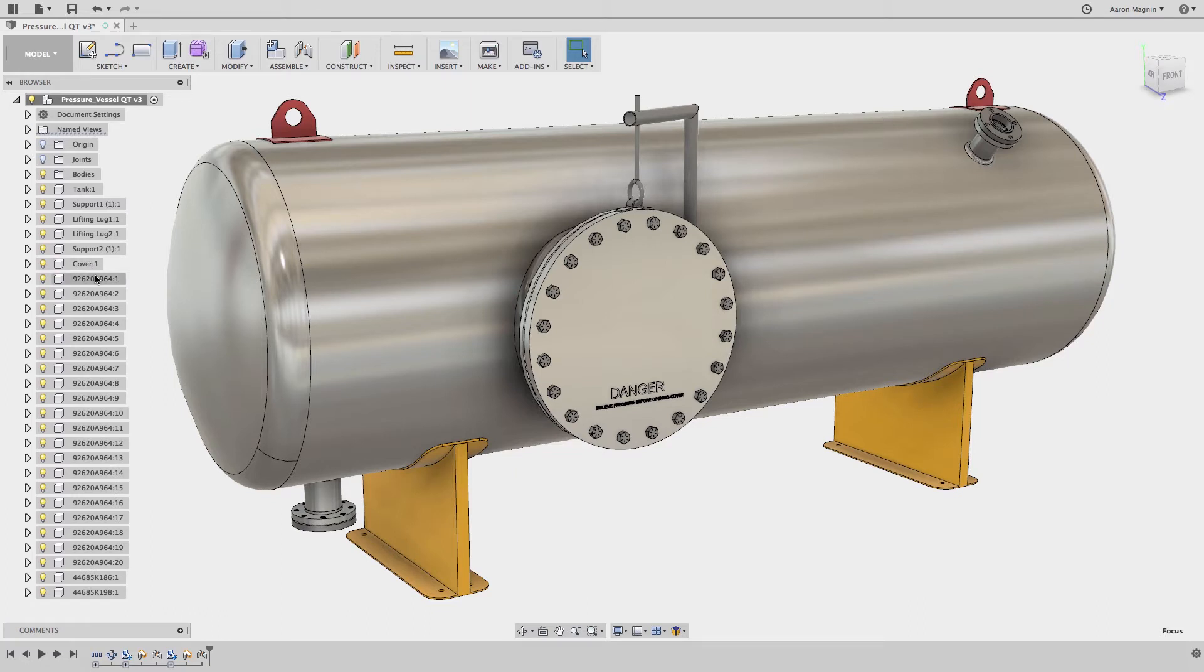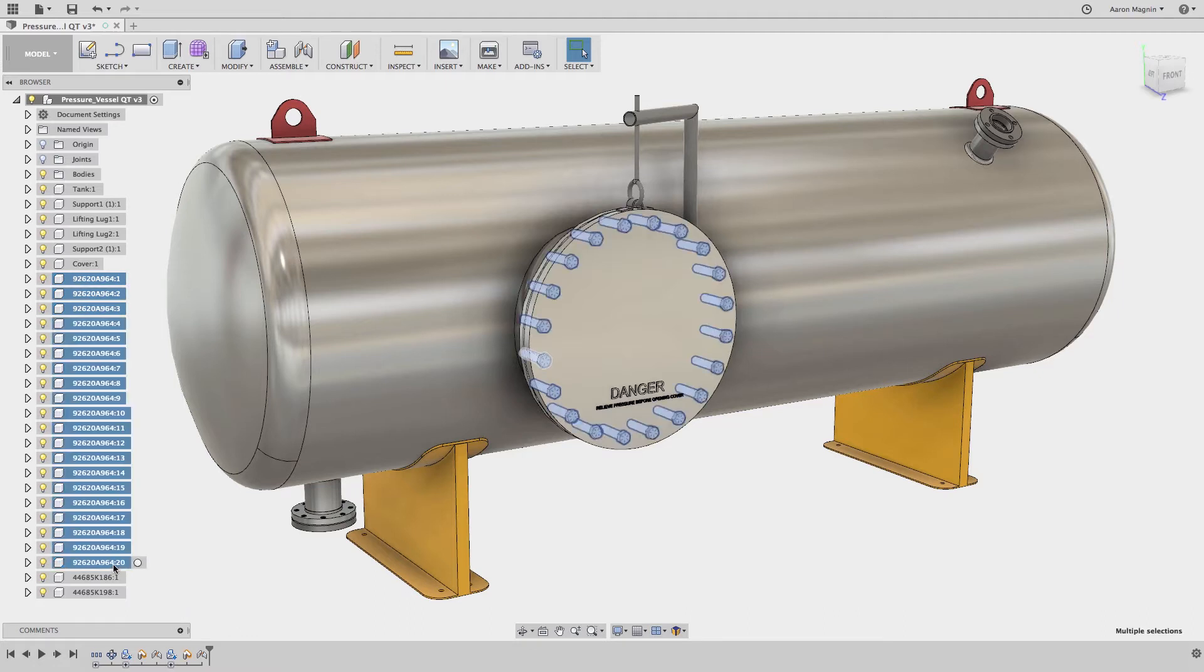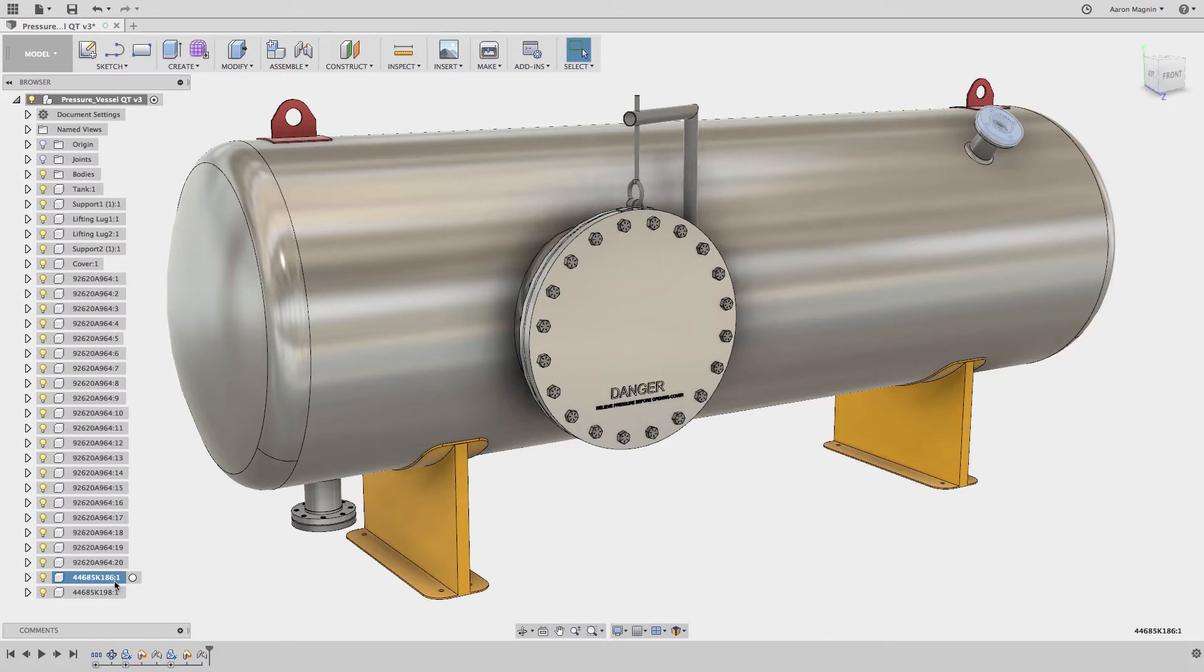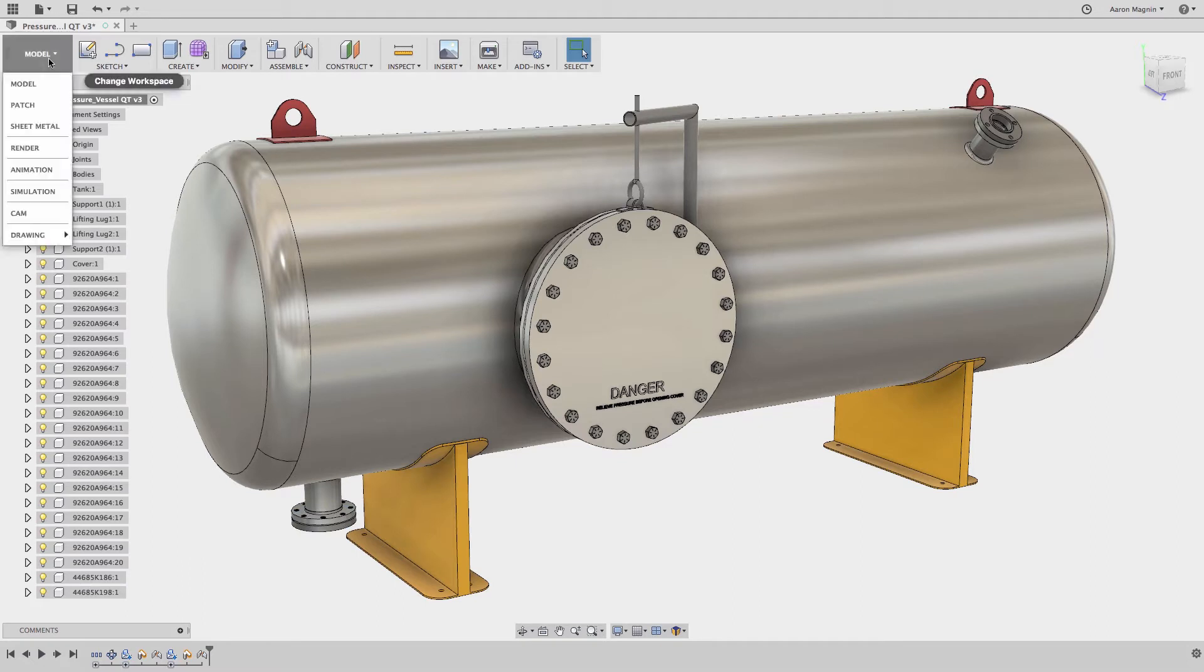Suppress all but select it. This option was handy in filtering large assemblies down to just the bodies and components you wanted to simulate. It would have worked well in a case like this, where I just want to simulate the tank and cover and ignore all the other bits like the nuts and bolts, flanges, lifting lugs, and legs.